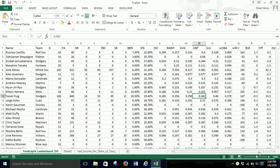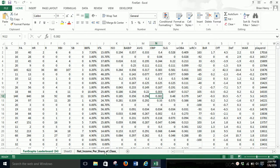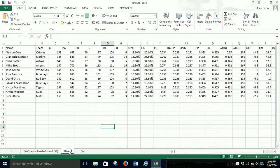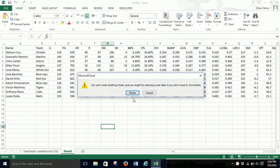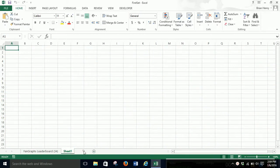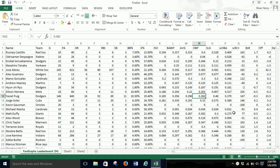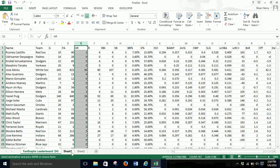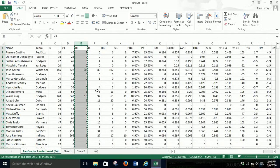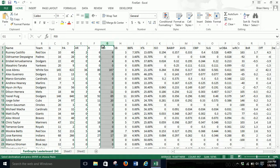We can pick anything we want here. I'm going to use the Fangraphs leaderboard. We're going to open up two more sheets and build them separately just to keep things clean. Let's pick home runs — this is baseball data. I'm going to copy the home runs column into sheet one, then we'll do a second one with RBI. Things with nice round numbers are the best.